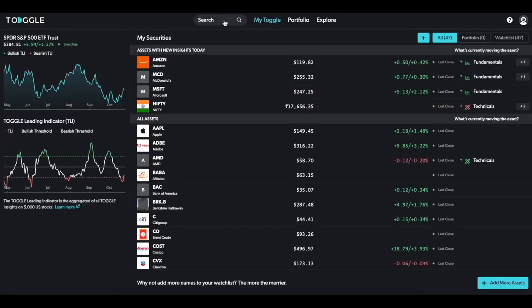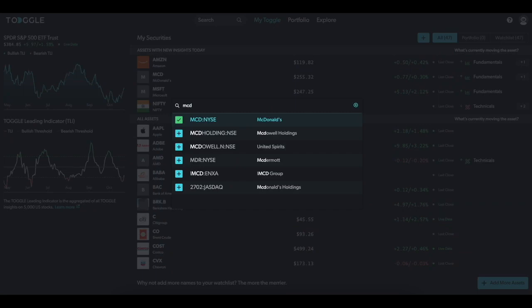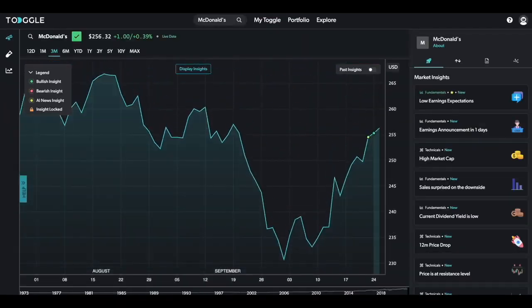First, let me show you how you can access the tool. Start by searching up any asset of interest. I'm starving, so let's do McDonald's. The first page that shows up is a familiar one, the asset overview.